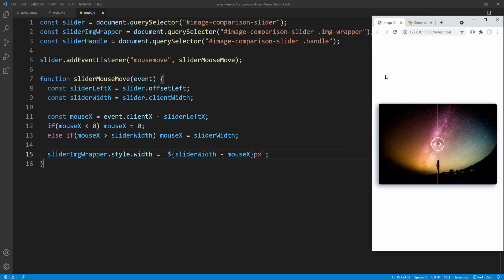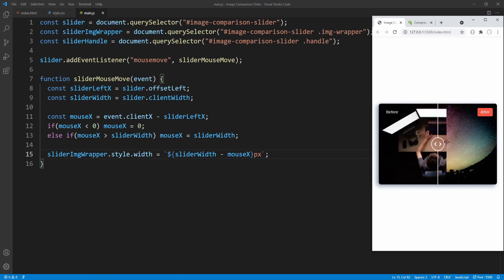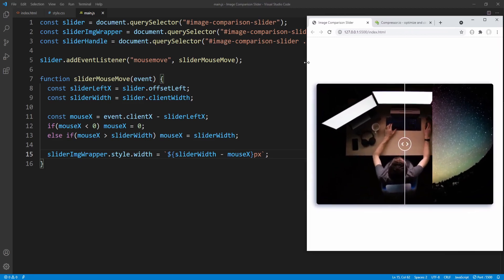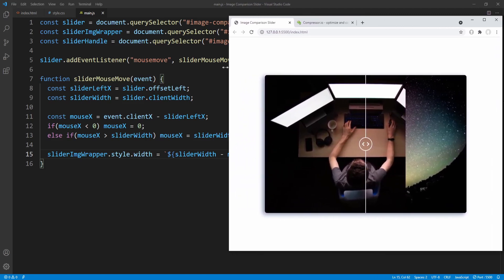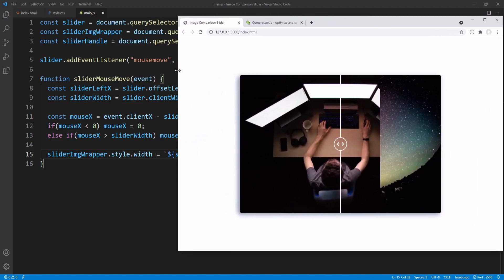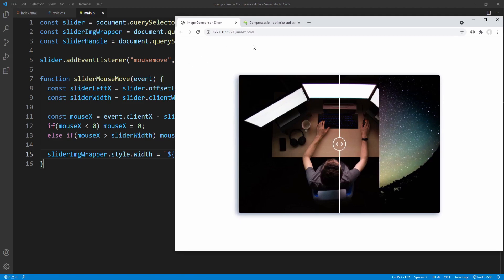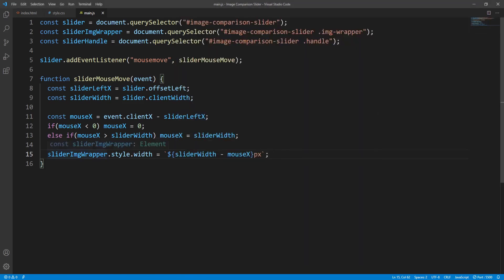If however we also wanted to take care of this issue, one way would be by adding an event listener for the window resize event, but that would unnecessarily increase the complexity. So alternatively we'll simply set the image wrapper width as a percentage of the slider's width.